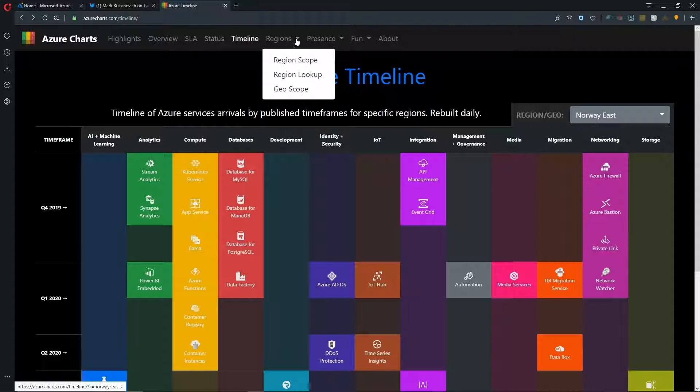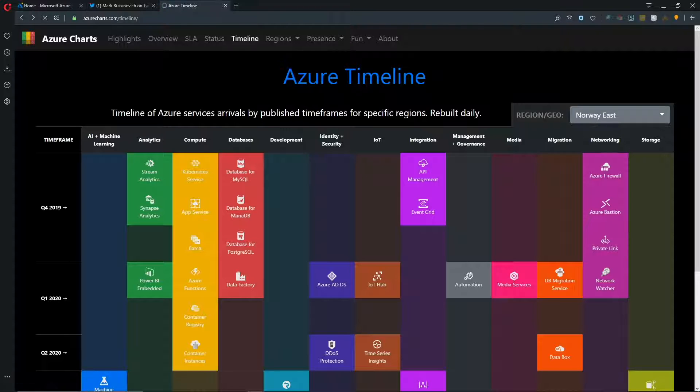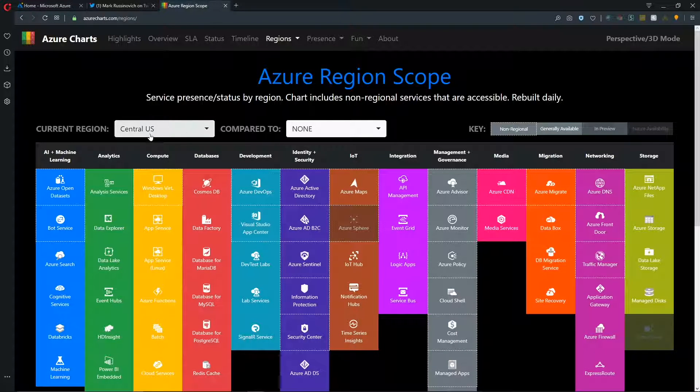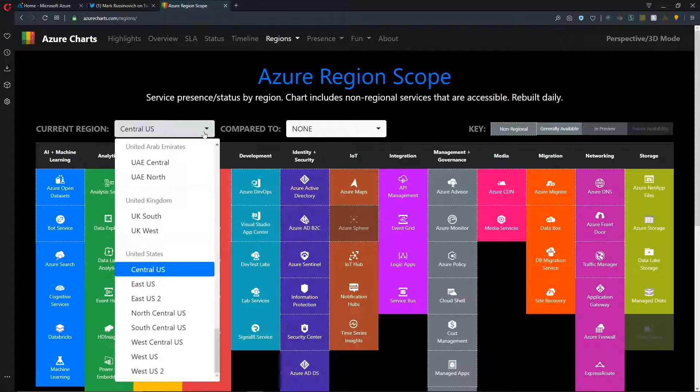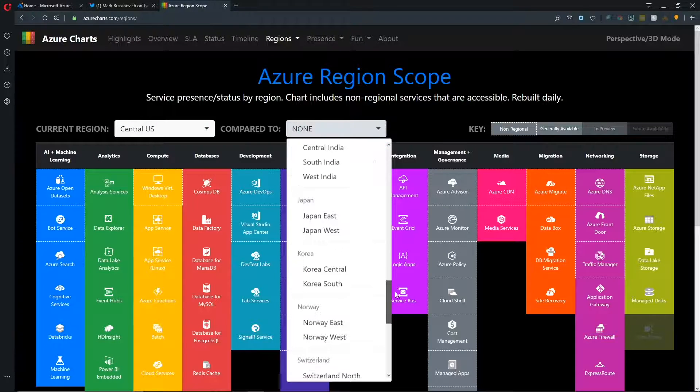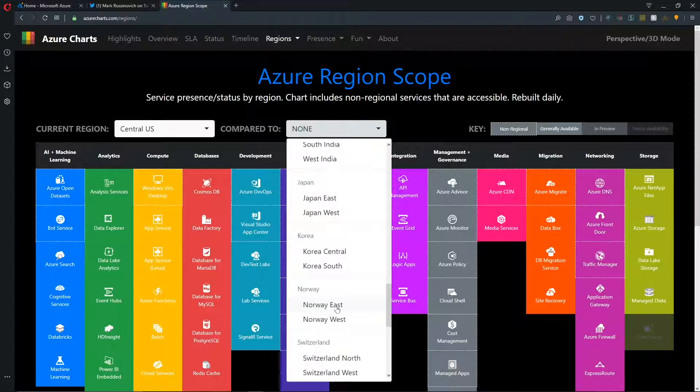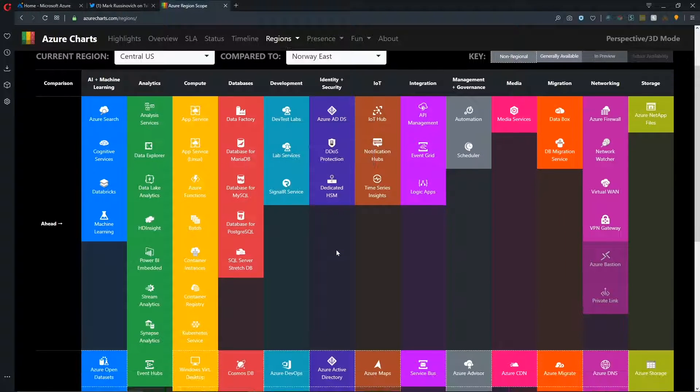That brings us to regions. And if we click on the regions, there's a drop down here and we can look at a particular regional scope, look up a region or a geode scope. So let's look at the region scope first. And so we can compare our central US region or any other region that we would like to another region. So let's take a look at central US compared to Norway East.